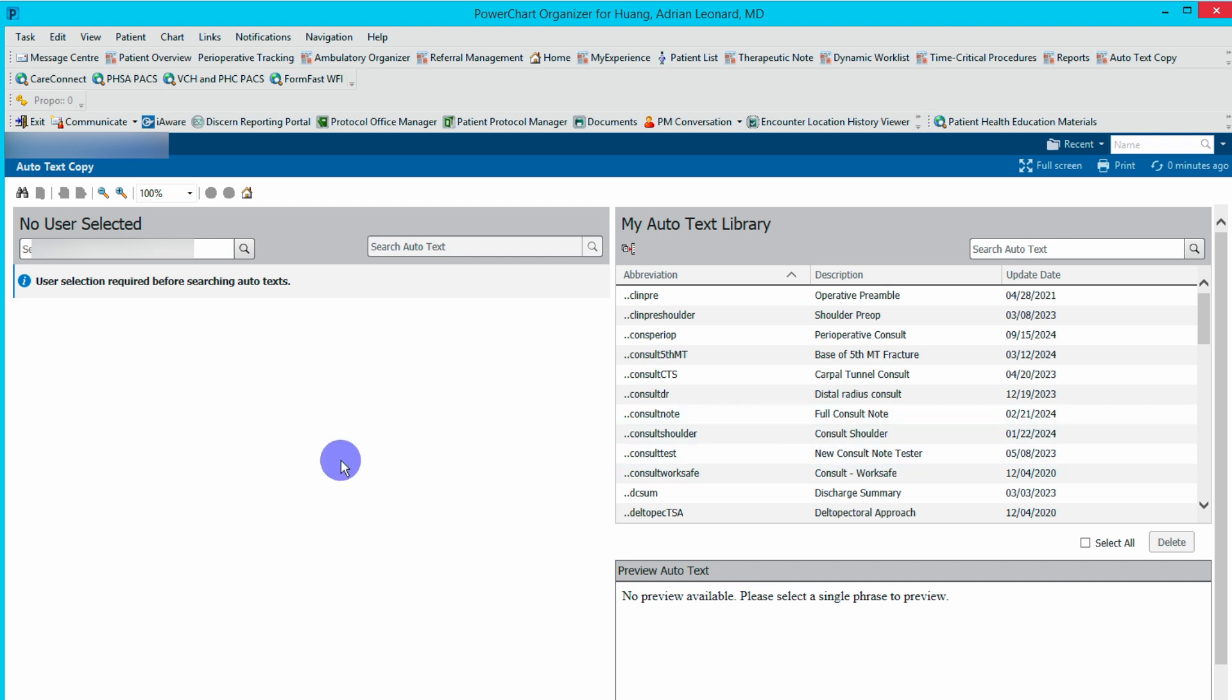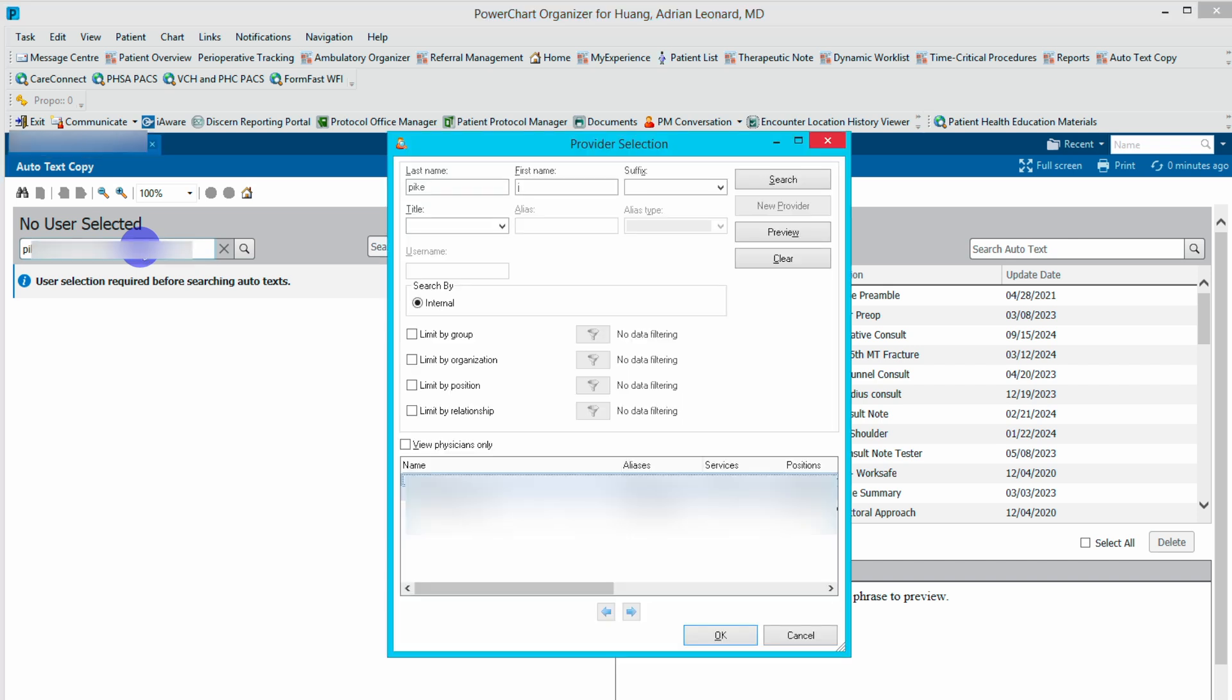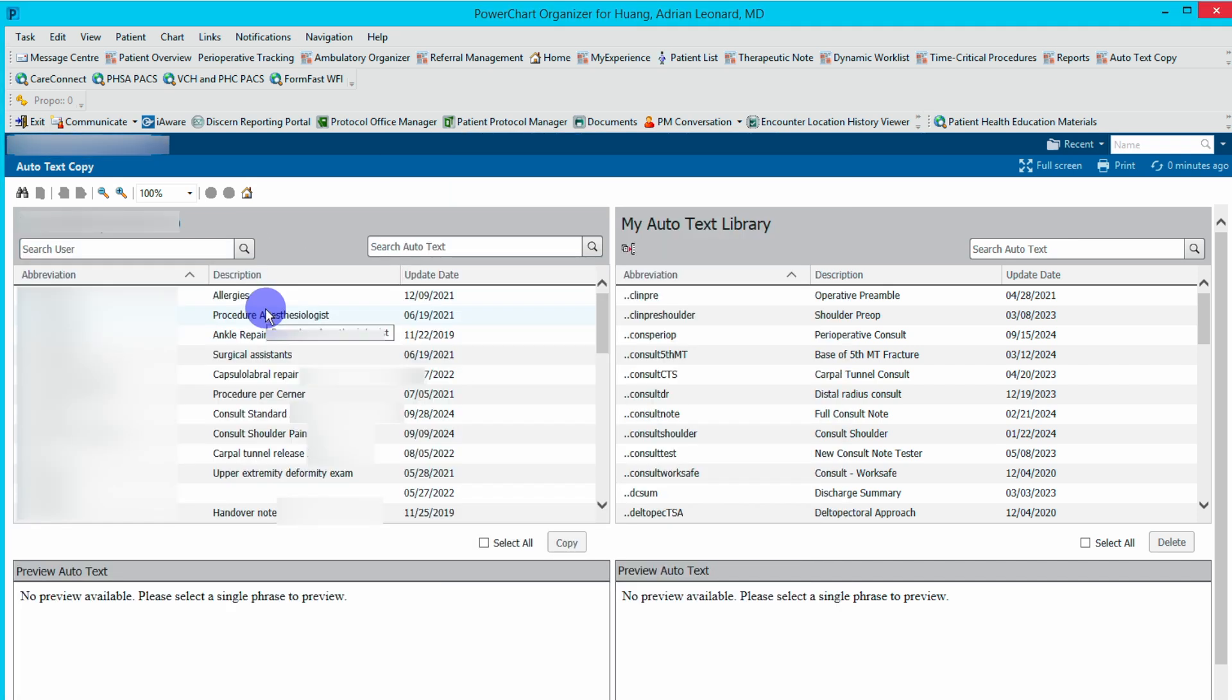If I want to copy somebody else's templates, I simply type their name into here and select the appropriate person that pops up. You'll be able to see all of their templates that they have.